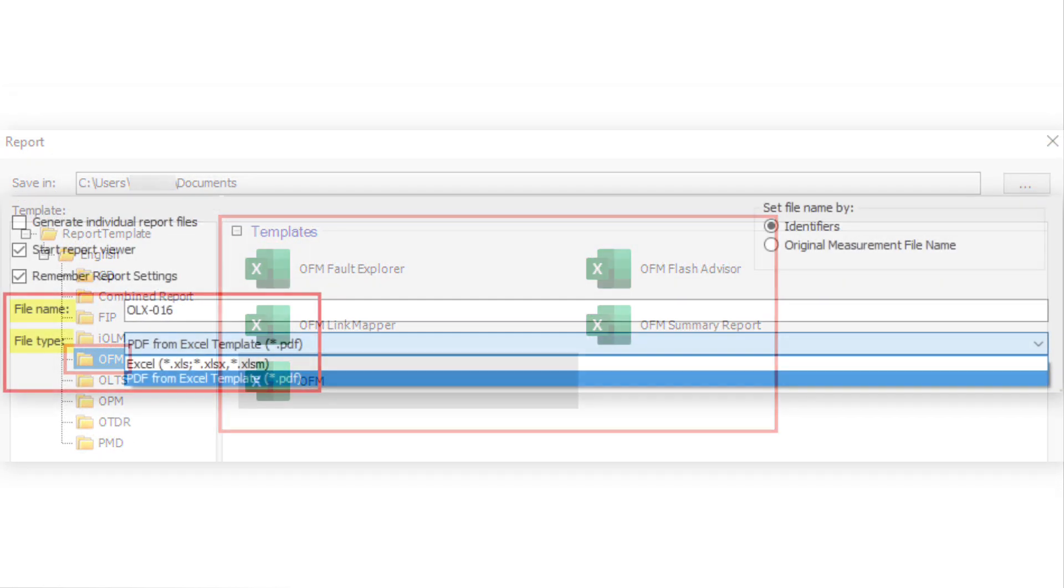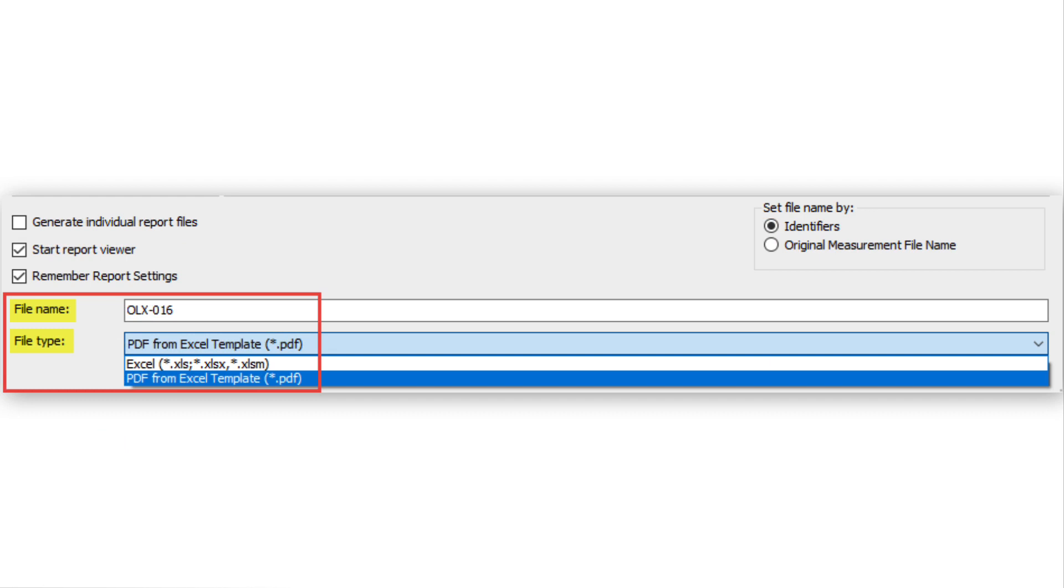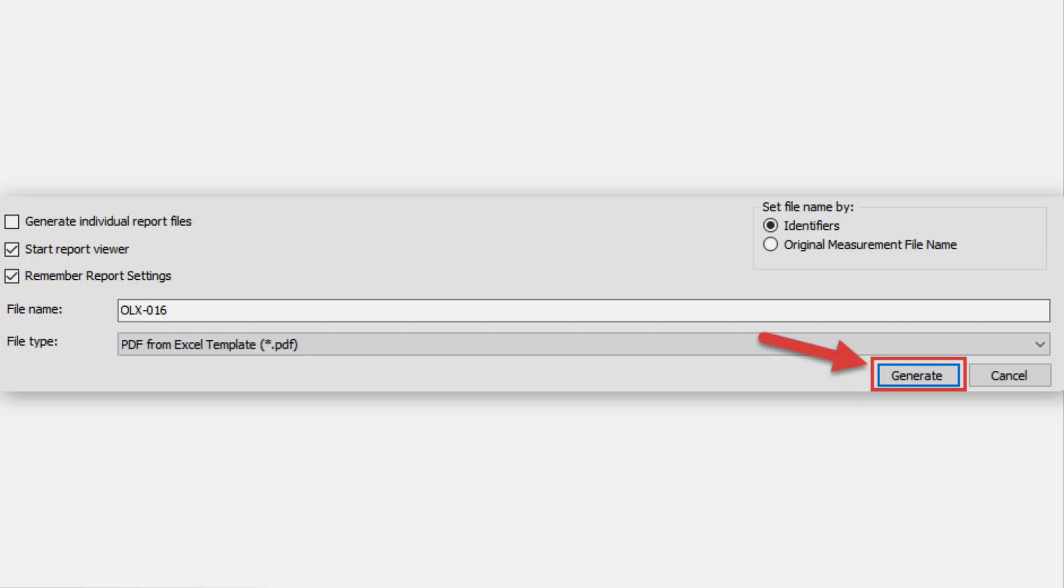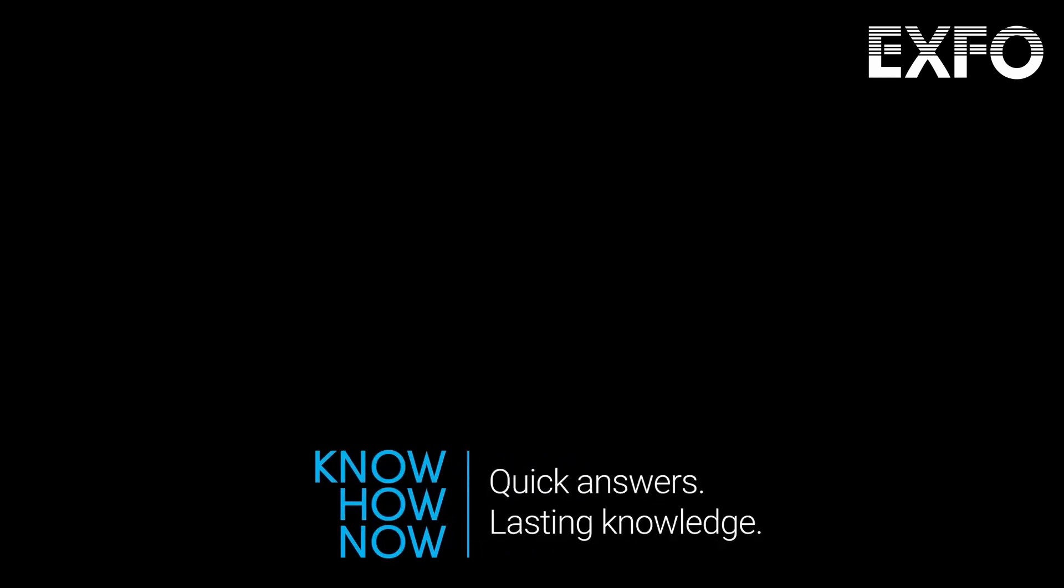Select the file type you want, either PDF from Excel template or Excel, and make sure to enter a file name for your report. You are finally ready to click Generate to create the report. Thank you.